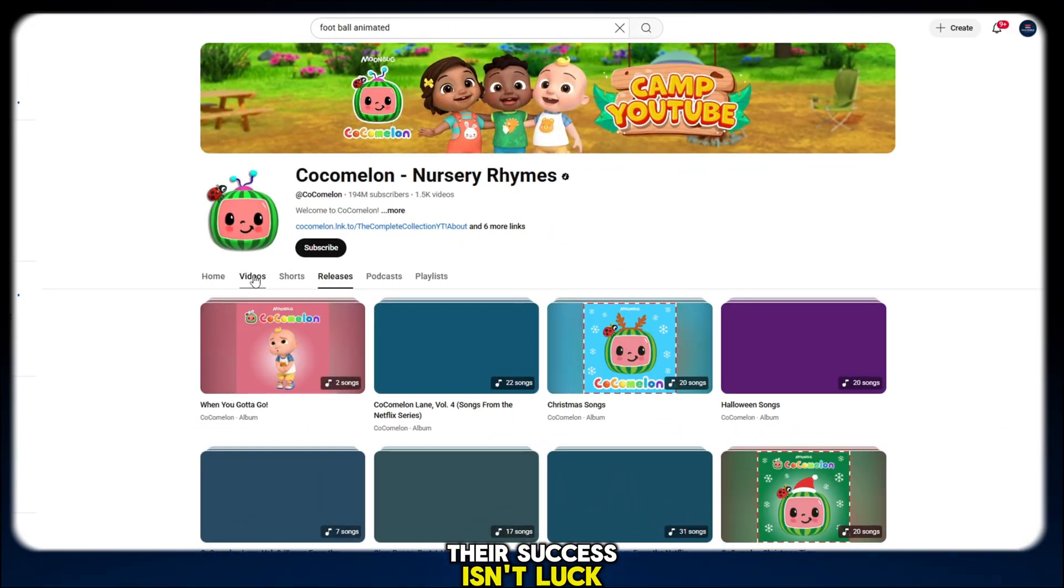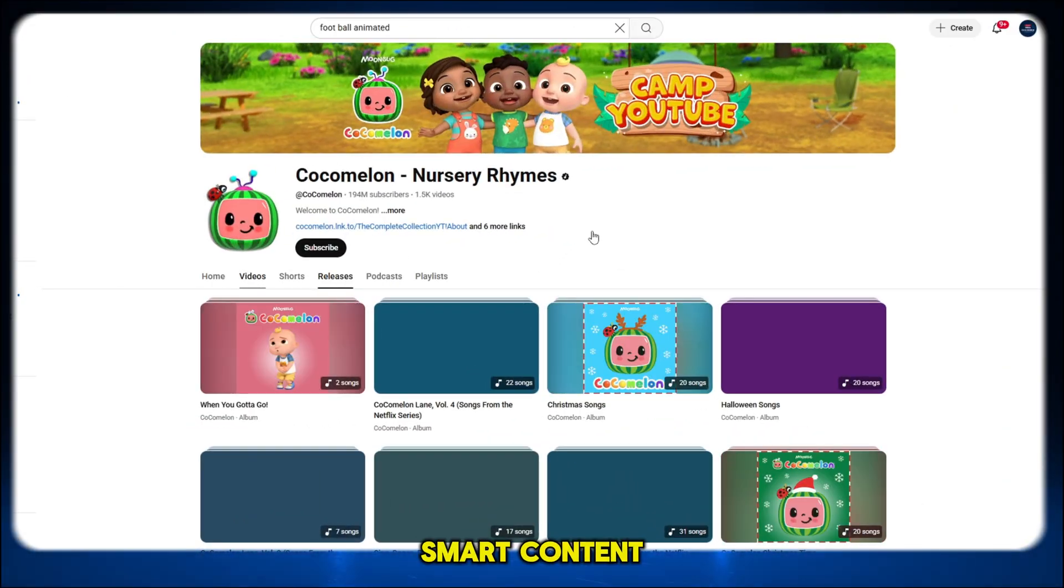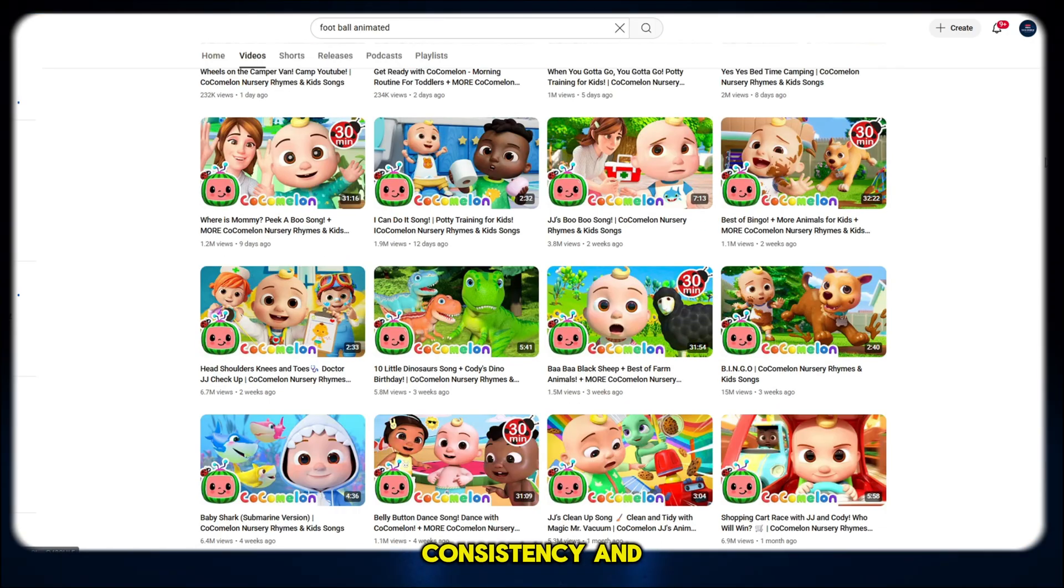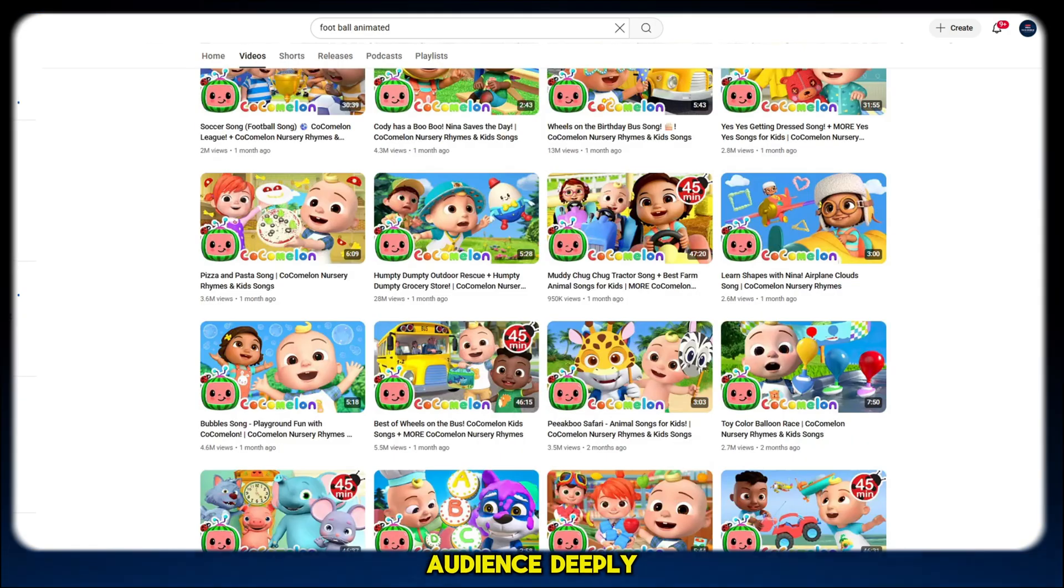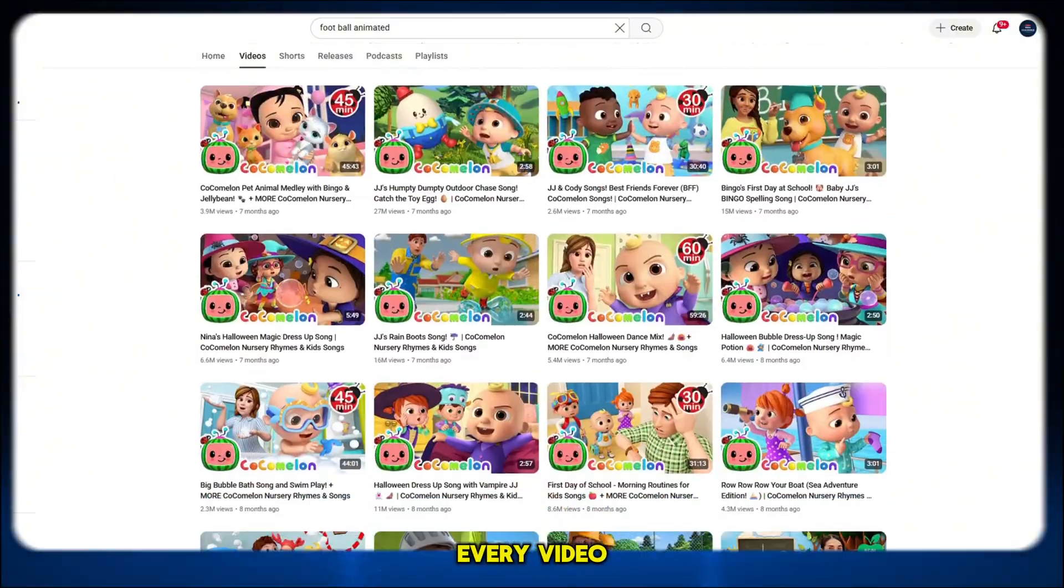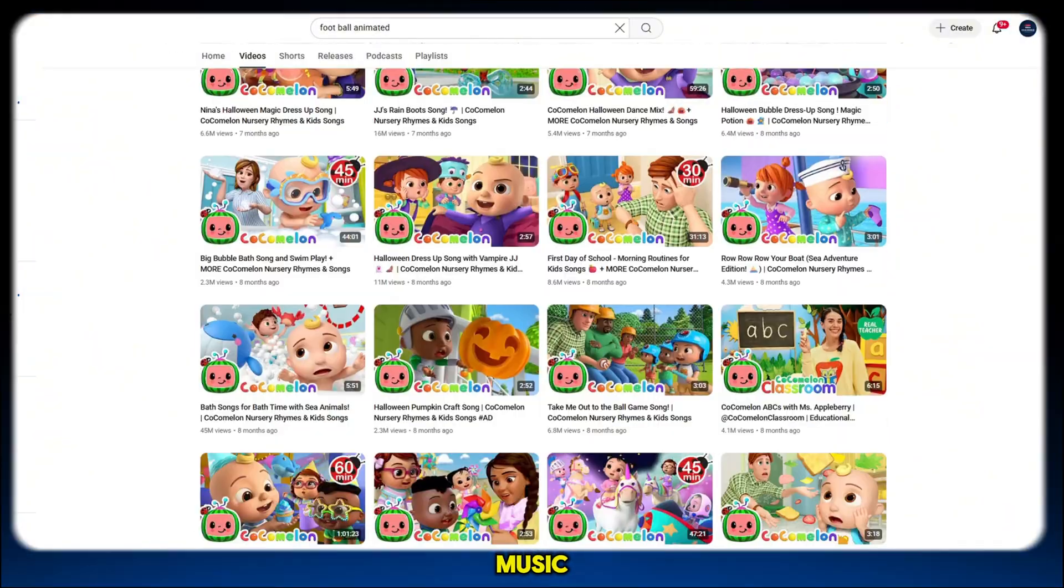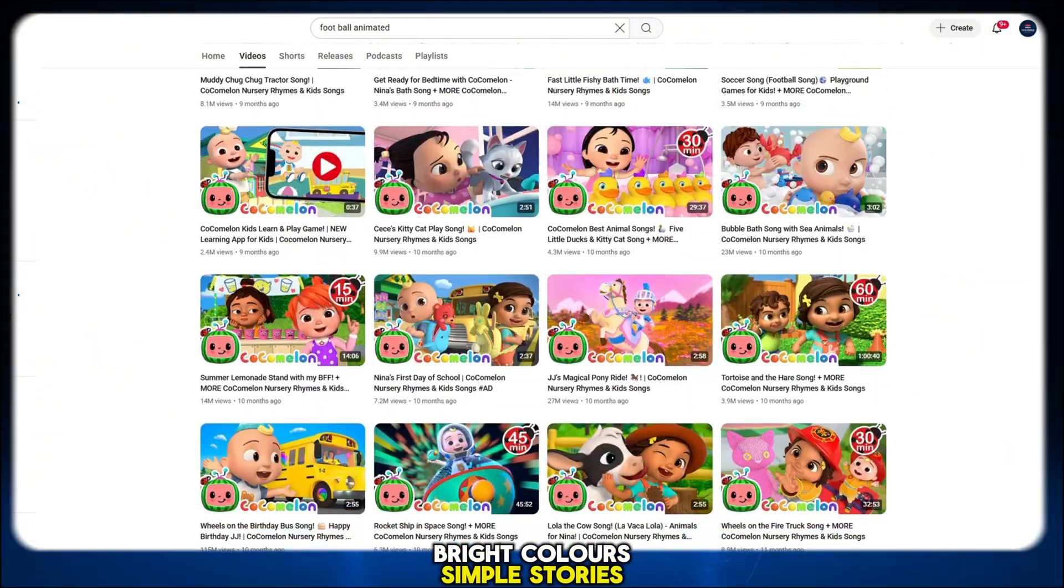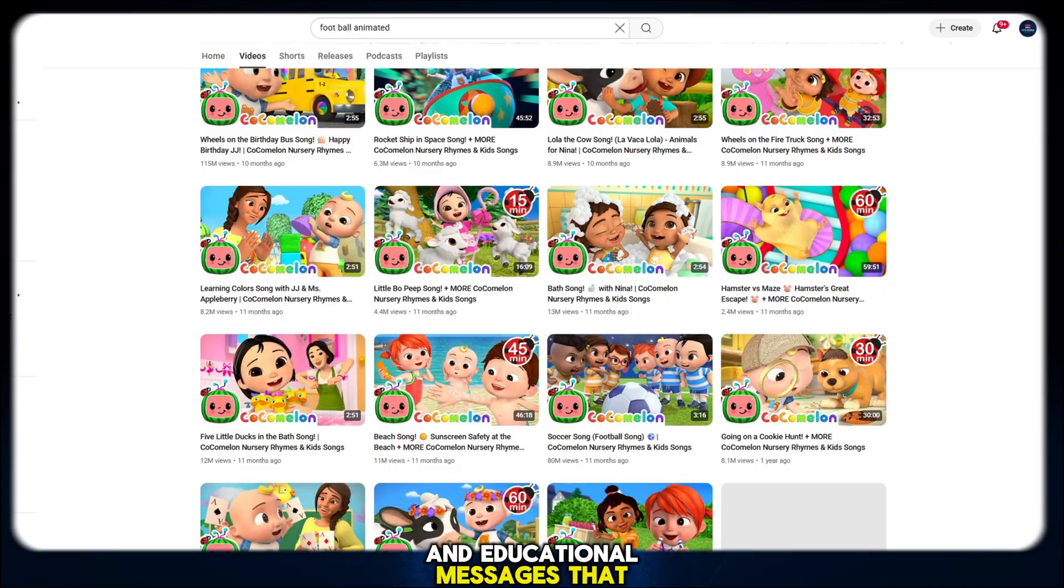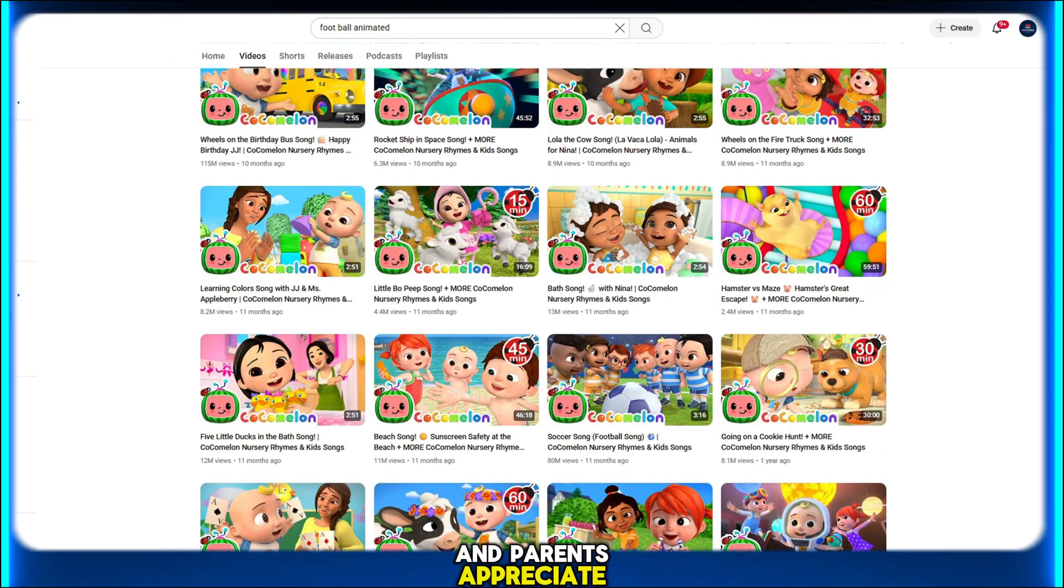Their success isn't luck. It's the result of smart content creation, consistency, and understanding the audience deeply. Every video has catchy music, bright colors, simple stories, and educational messages that kids love and parents appreciate.